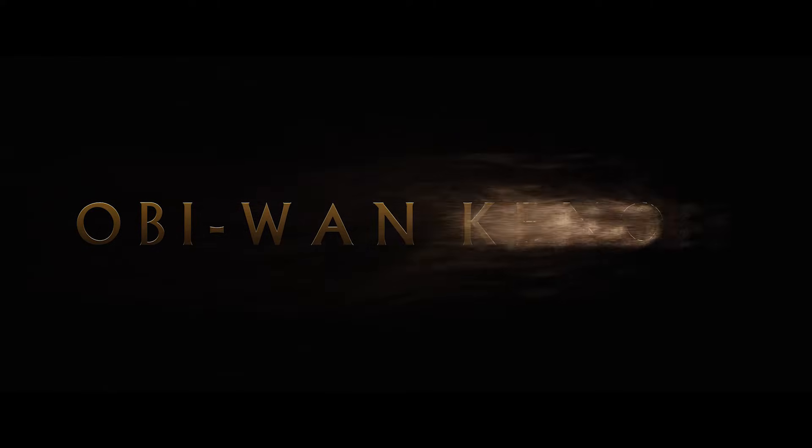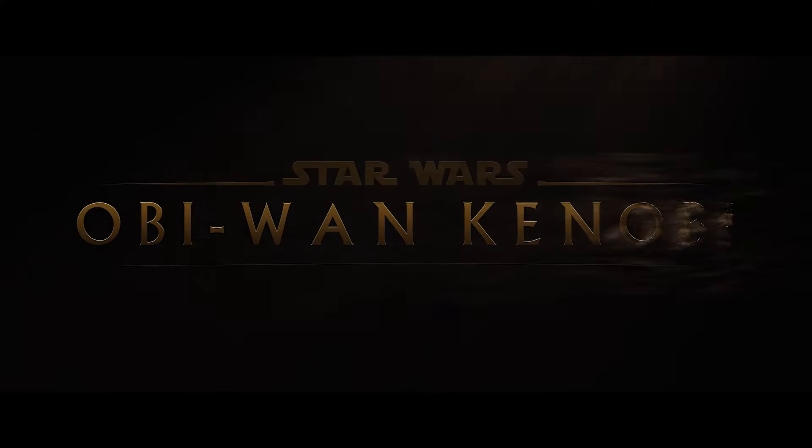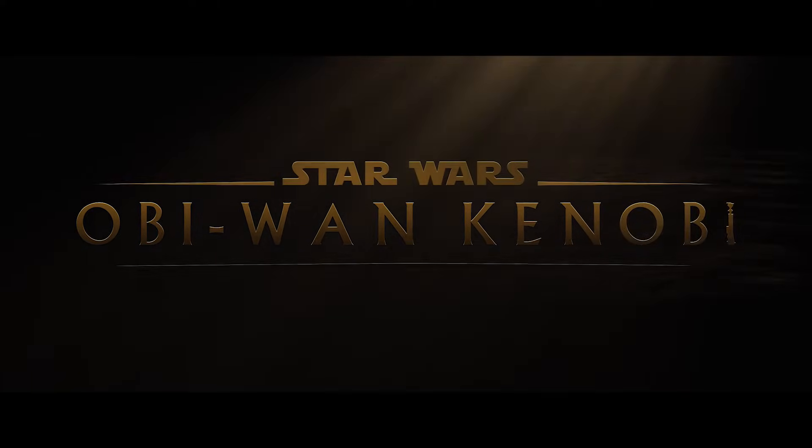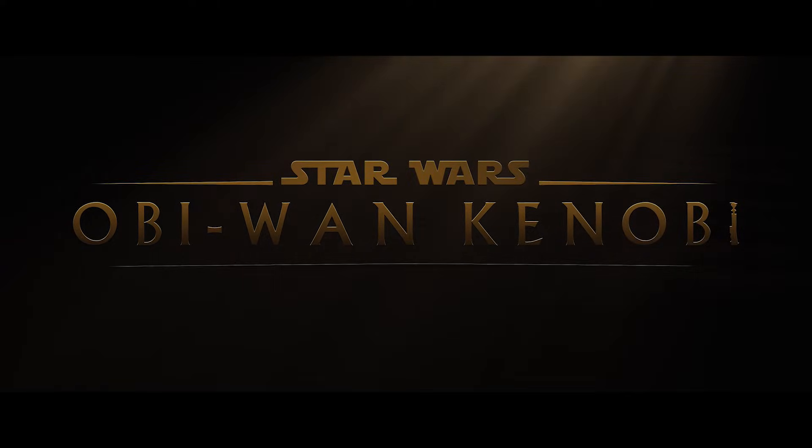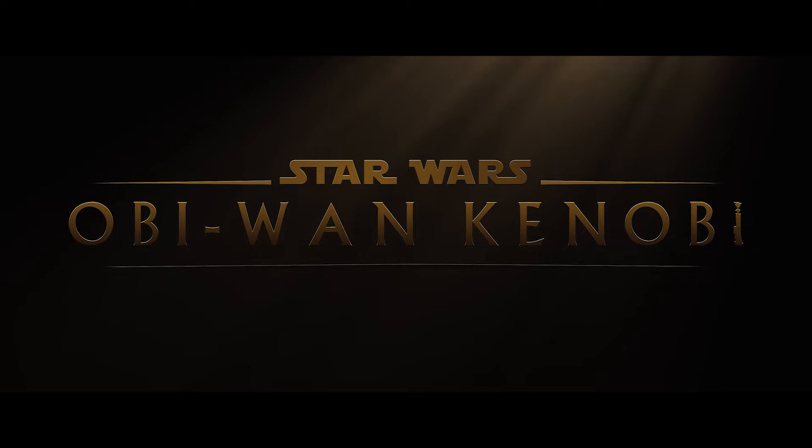So this intro made me realize that I was doing the text dispersion effect wrong all these days, and also I believe most of the After Effects users are also doing this wrong. Let's see what I'm talking about.